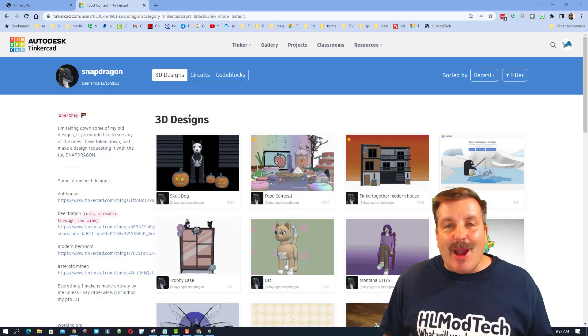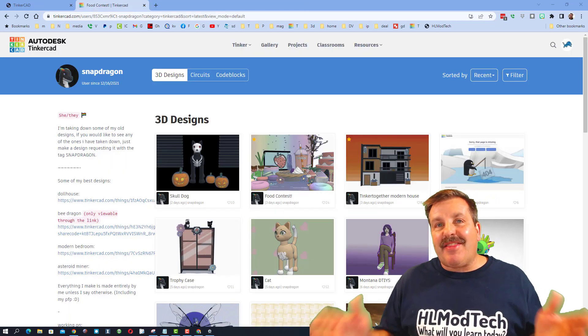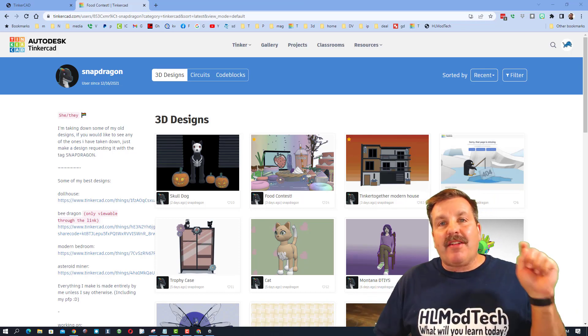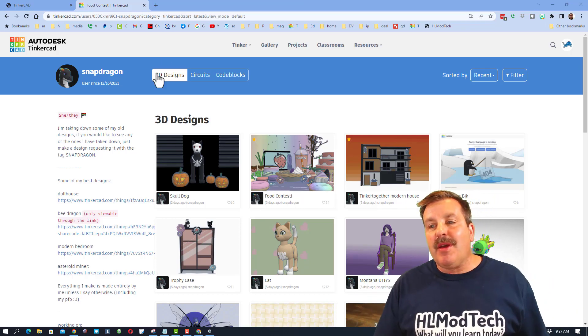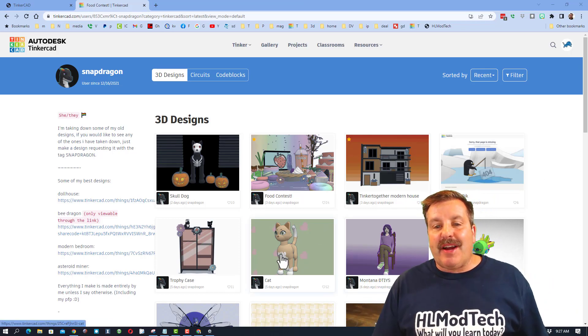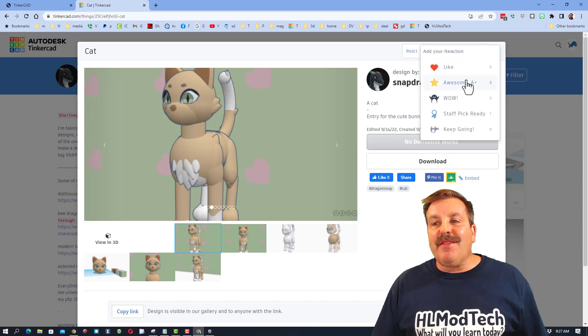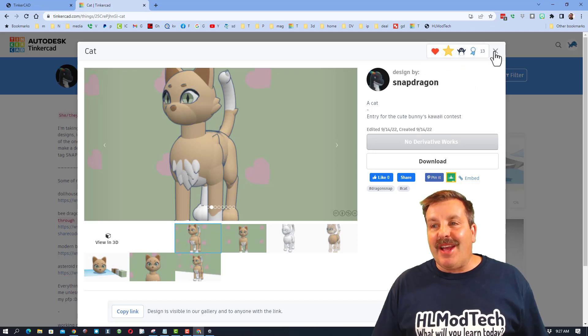As we wrap up, friends, don't forget we need to thank Snapdragon. Check out her profile in the description. Make sure when you find her designs that are awesome, you give her a reaction.